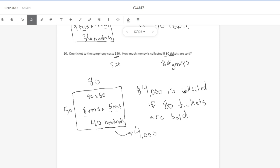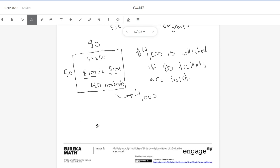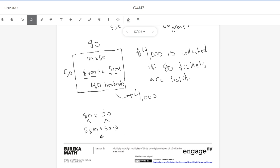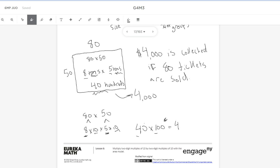Now before I end, I just want to quickly demonstrate 80 times 50 again without the unit form using standard form. If I do 80 times 50, I'm breaking 80 down into eight times 10, and 50 down into five times 10. Since multiplication is commutative, I can change the order in which I multiply. So if I multiply eight times five, that's 40. And 10 times 10 gives me 100. And 40 times 100 is 4,000. And that's where 4,000 is coming from.